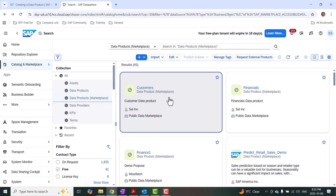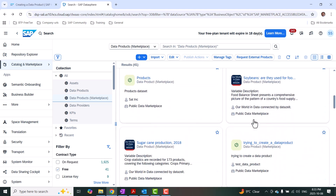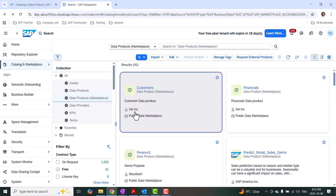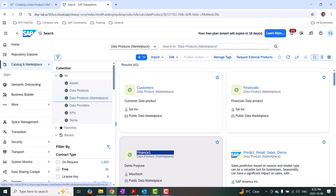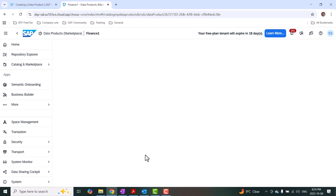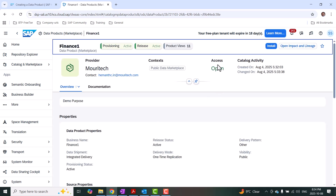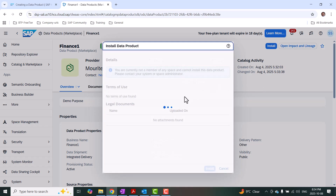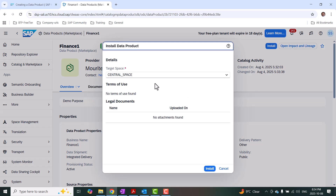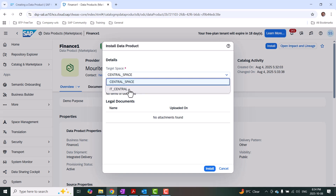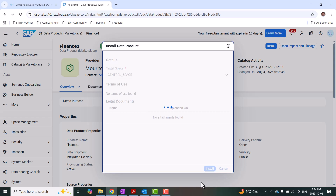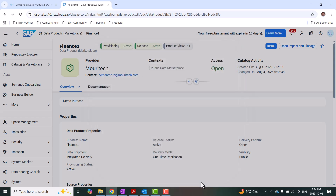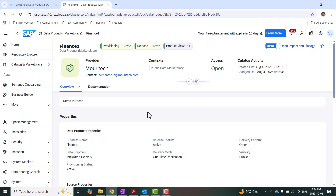In this way, anybody accessing the public data marketplace can access my data products and start installing them in their application and using them for analytical or other analysis purposes. Instead of installing my own data product in my Datasphere application, I'm going to choose another one that is publicly available and start installing that. This is my data product because it's from my data provider profile, so I'm going to choose somebody else's. As soon as I open a free one with open access, I can start the install. It prompts you to choose where this data product has to be installed — I can choose my target space and then say install.